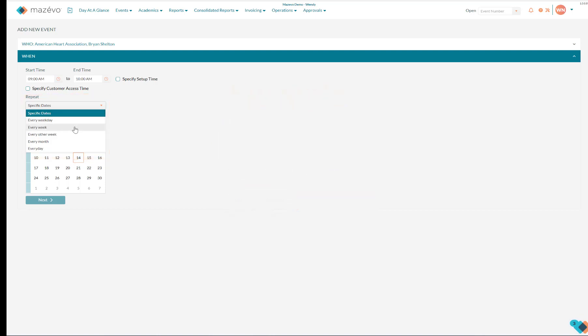I will select every week between April 14th and September 30th and choose a Thursday.